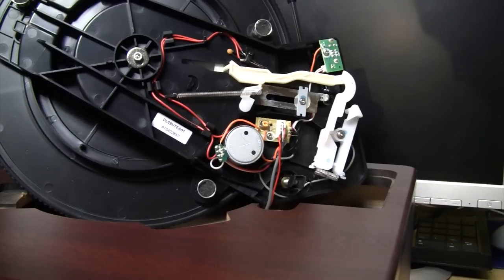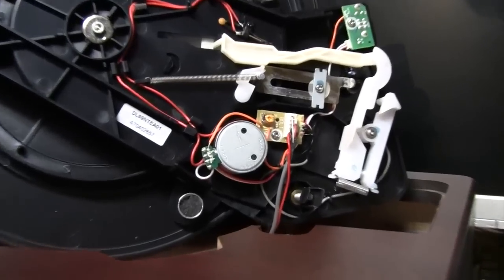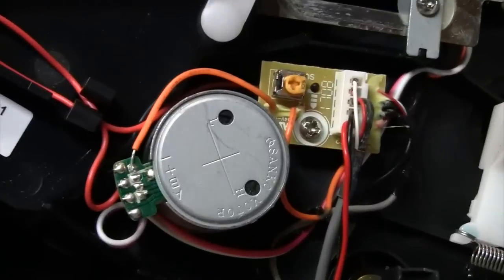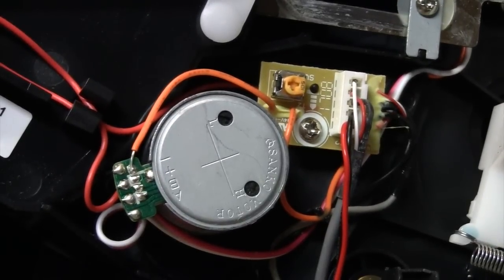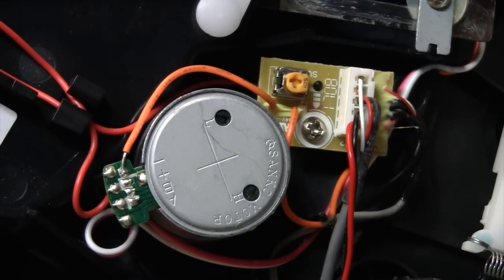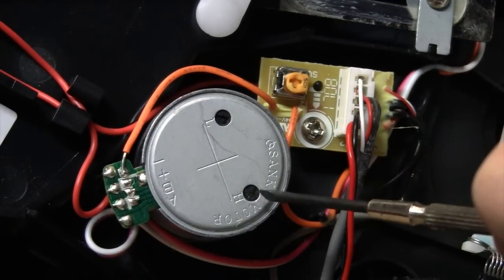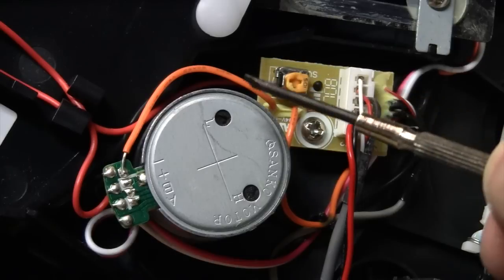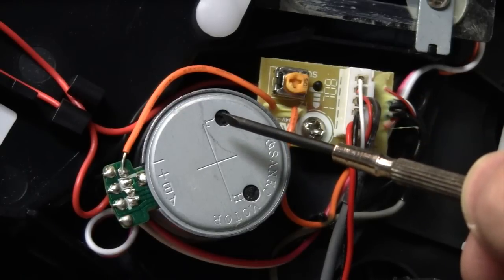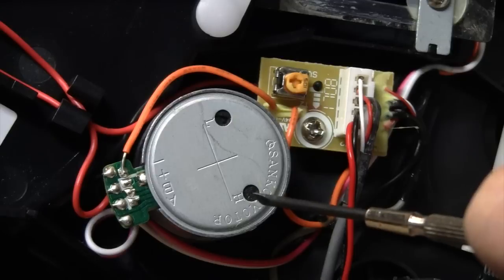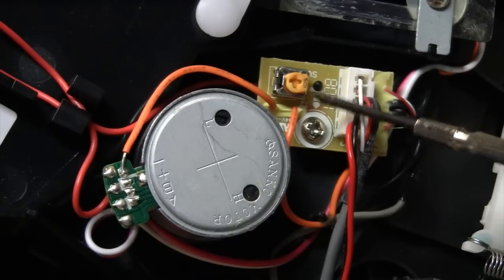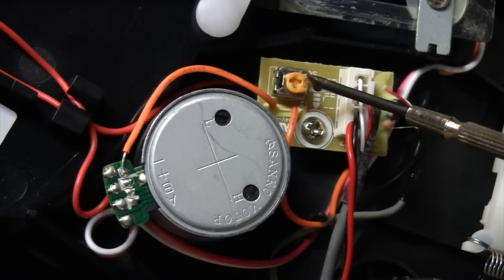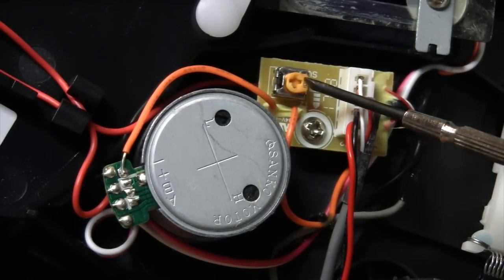Now here's the entire turntable mechanism flipped up. And if we look here, you can see the motor and a circuit board next to it. You can see adjustment holes marked L and H. Low is 33 and a third RPM. High is 45 RPM. And then this separate adjustment here is for 78 RPM.